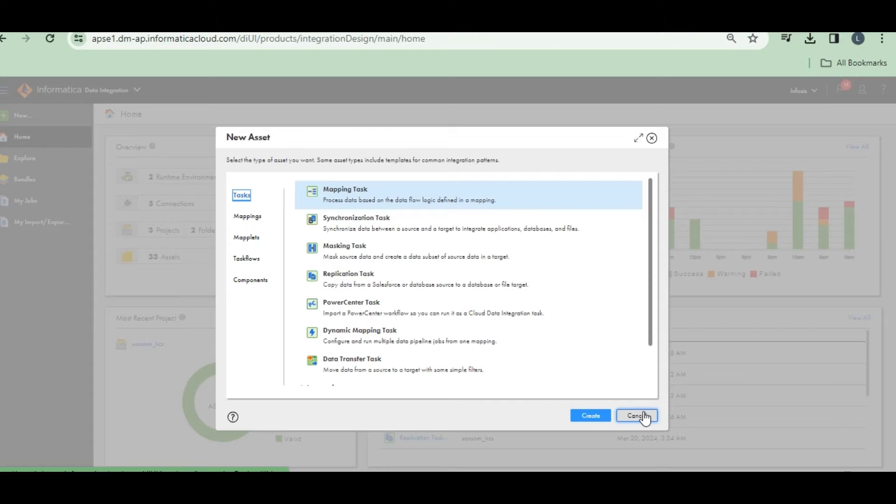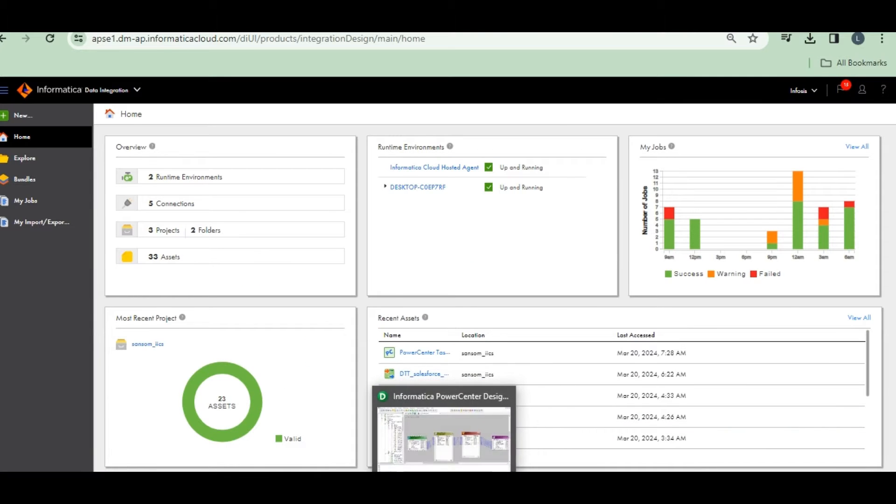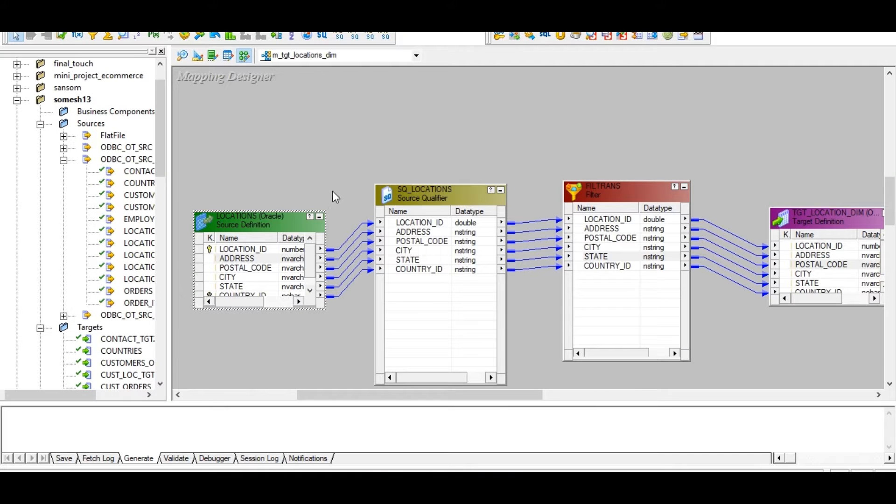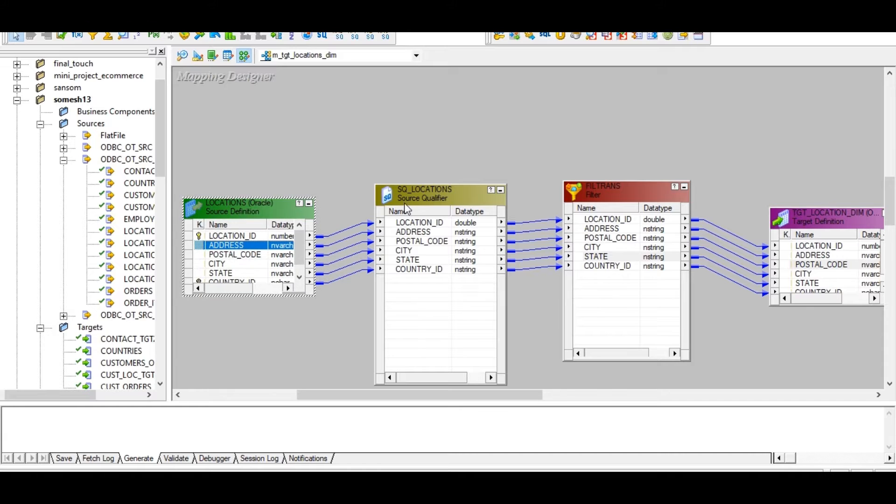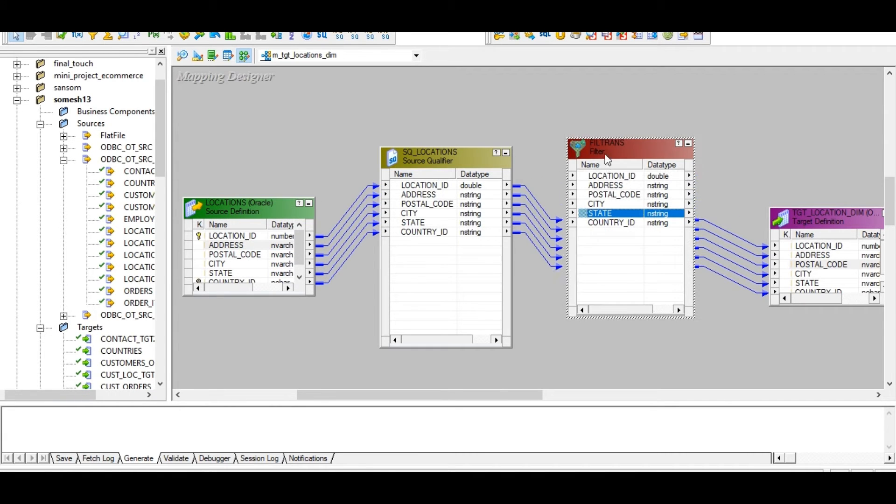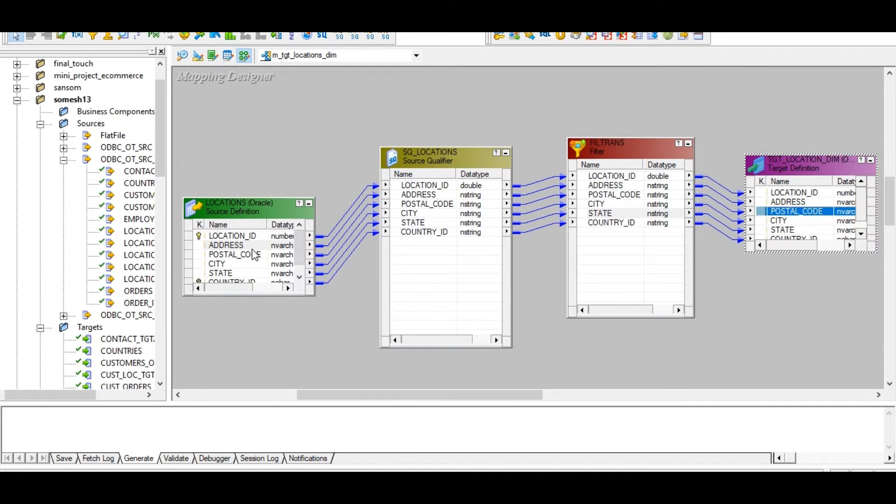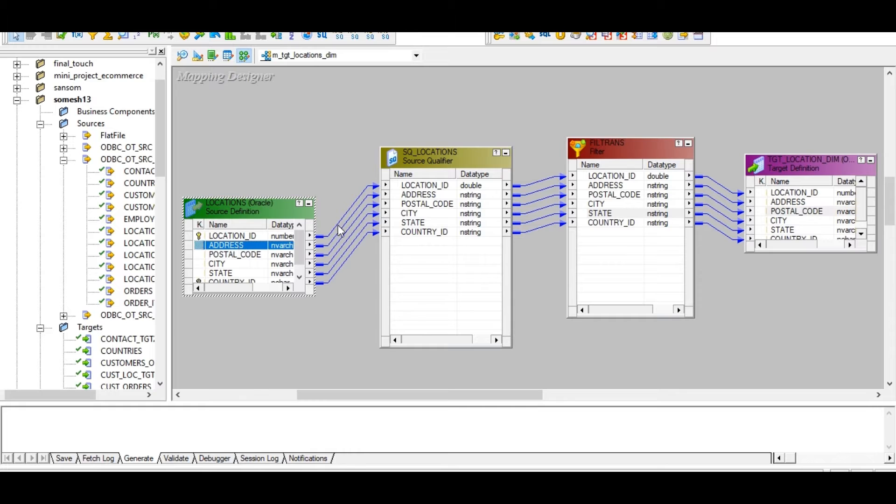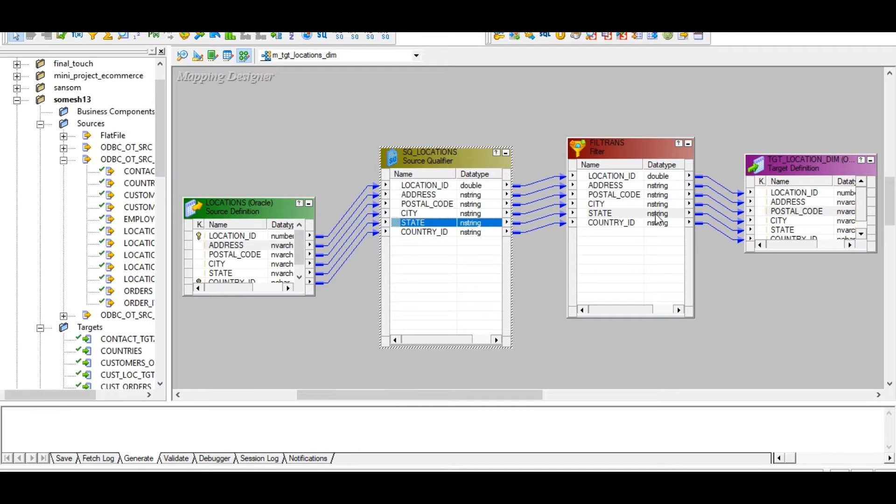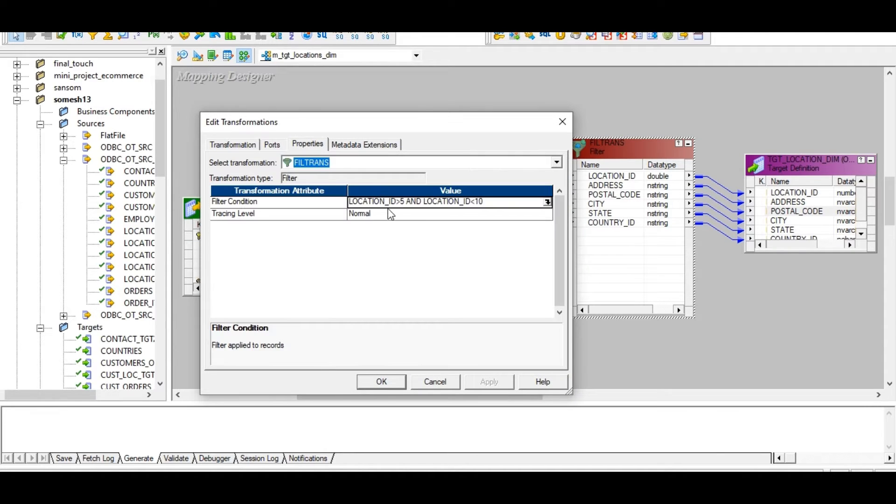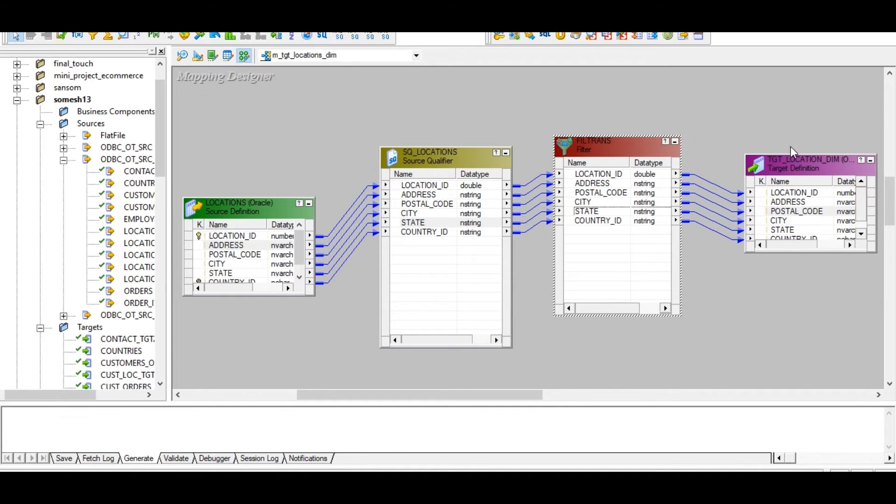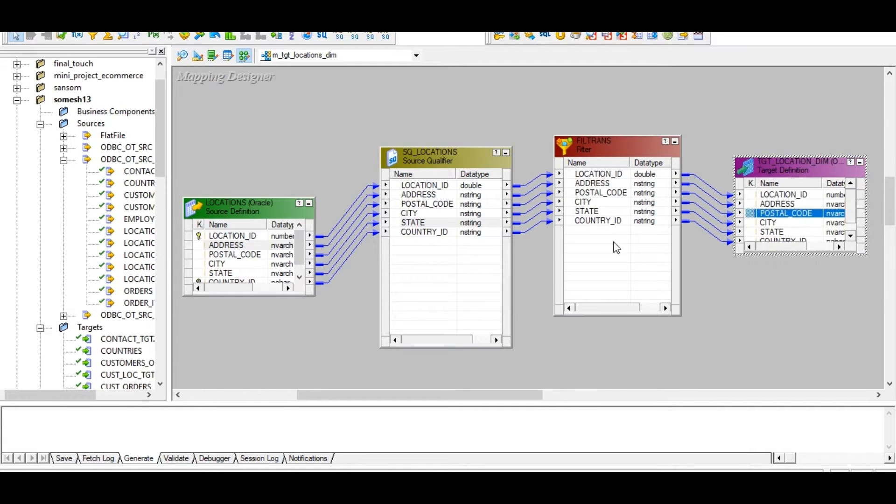First of all, I have to import this file. In the previous session, I already explained about the location table. It's a source table with a source qualifier, filter transformation. Filter location ID greater than 5 and less than 10. Already explained in the previous session. You can go through the playlist and find how I did this mapping.